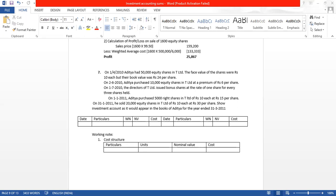We had worked out that ratio in the last sum. Here they have directly given that Mr. Aditya will purchase 5,000 right shares in T Limited of Rs. 10 each at Rs. 15 per share. Now, show the investment account.